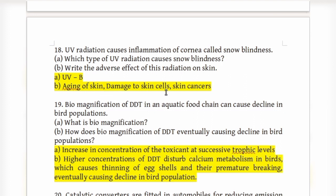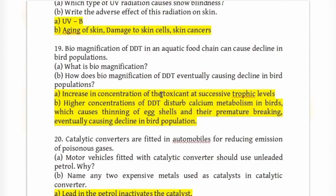Biomagnification of DDT in an aquatic food chain can cause a decline in bird population. Biomagnification is the increase in concentration of a toxicant or poison at successive trophic levels.